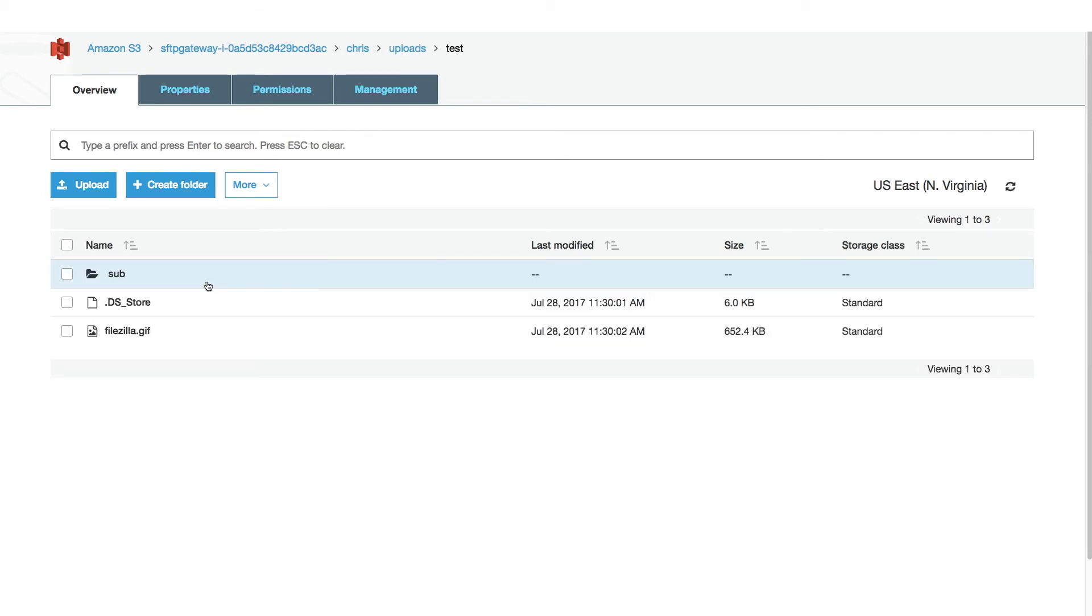That's it! I hope this video helps you easily connect to SFTP gateway using FileZilla. If you have any questions or issues, feel free to email us at support at thorntech.com. Thanks for watching!